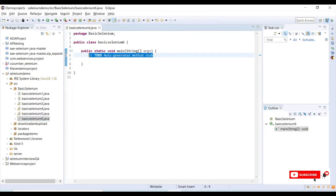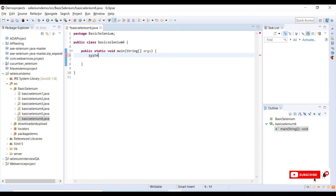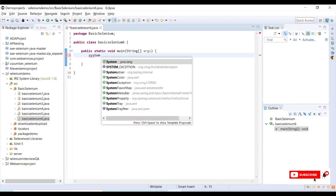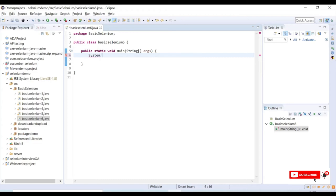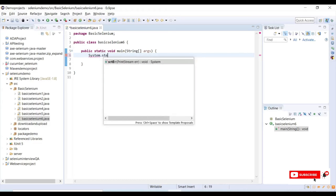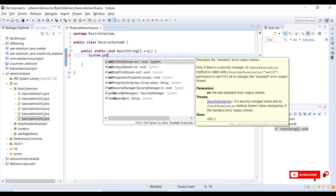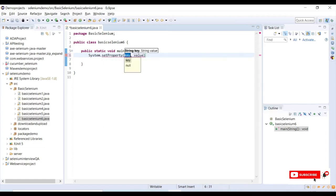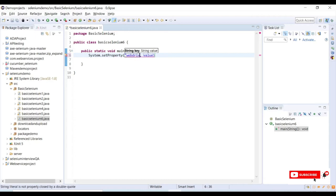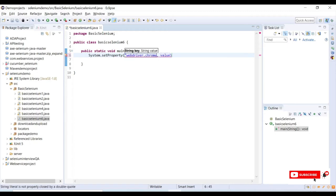Here I need System.setProperty to point the key and key-value pair for my browser. I need to provide the key, which is webdriver.chrome.driver.